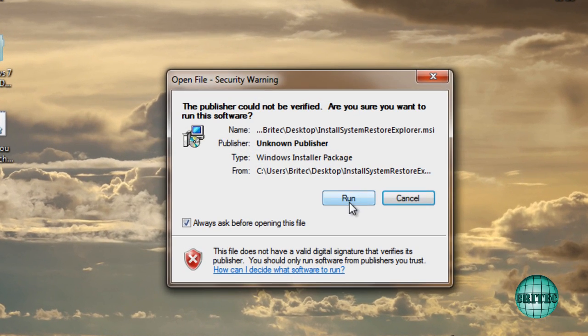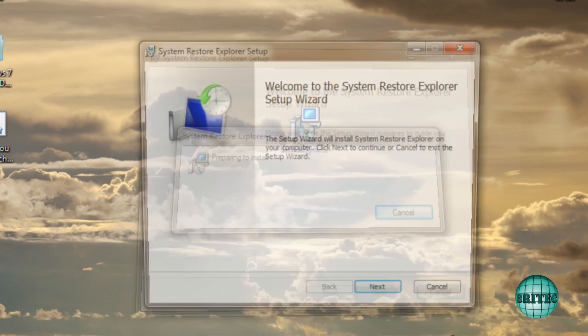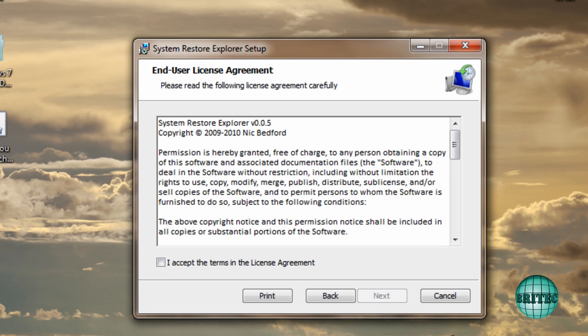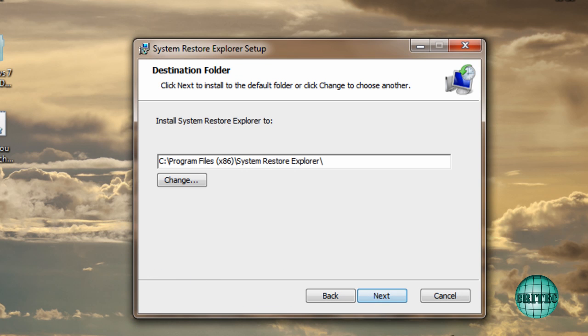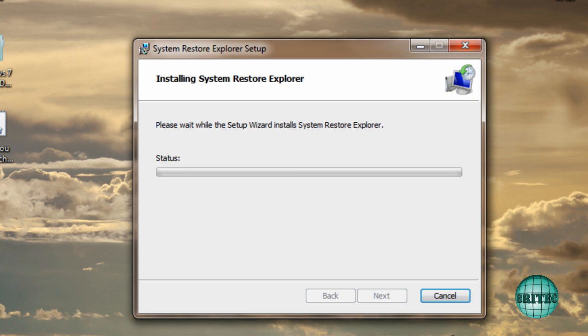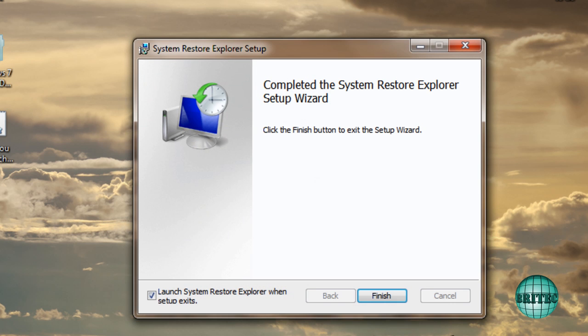So let's get started. I'll quickly install this piece of software. It's a very small bit of kit. I'll just install this. Once that's installed, we'll be able to mount restore points and have a look at them.